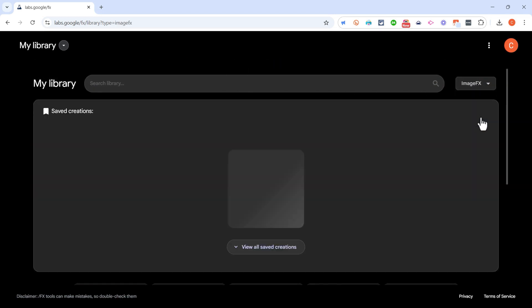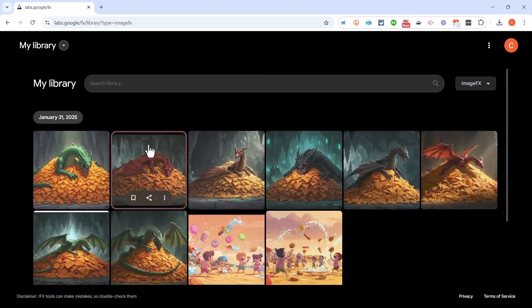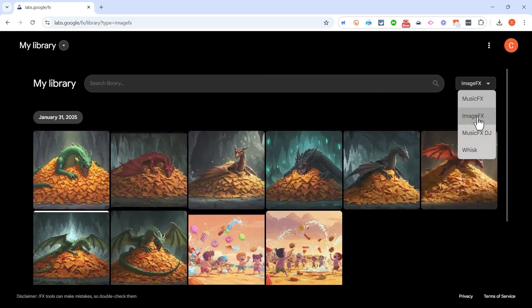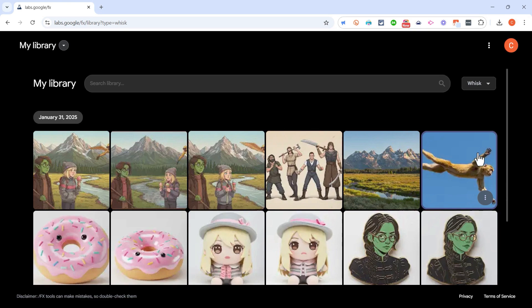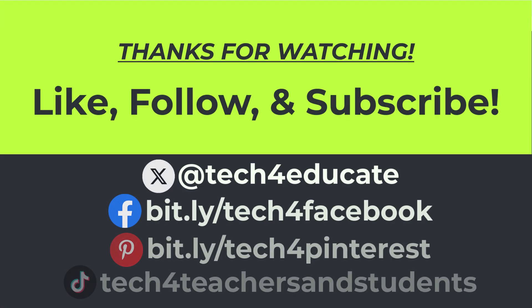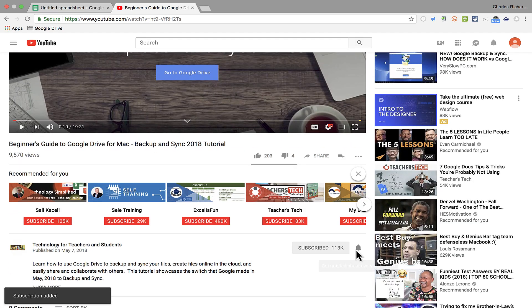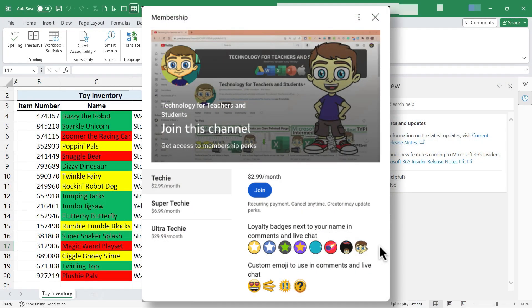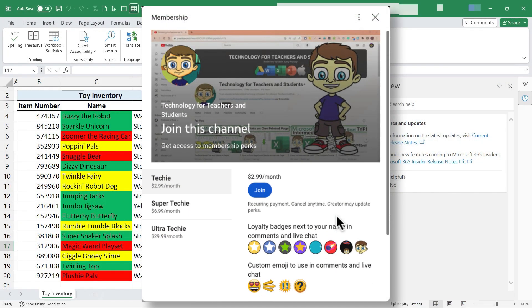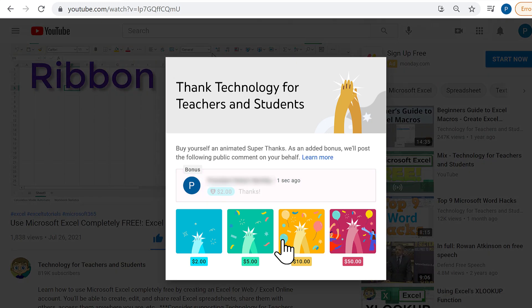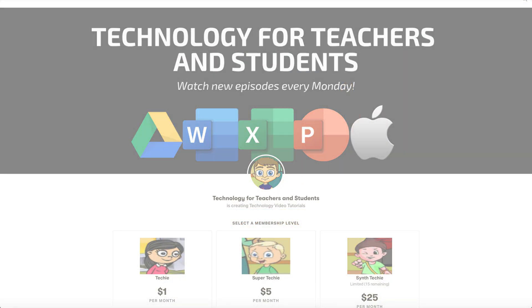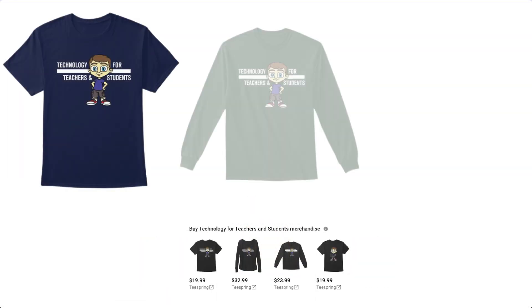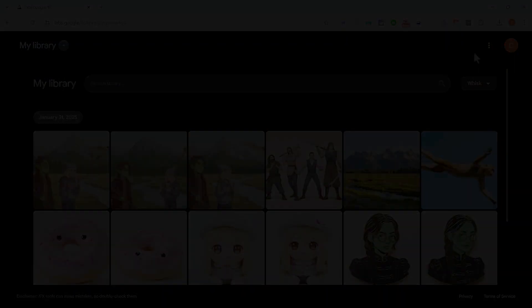So I hope you found Google Whisk to be intriguing. I hope you'll check it out. In the meantime, I hope you found this video to be helpful, and if you did, please like, follow, and subscribe. And when you do, click the bell and you'll be notified when I post another video. If you'd like to support the channel, the best way to do that is to become a channel member, but you could also support me through my Patreon account, you could click the Thanks button below the video, or you could buy channel merch, and you'll see information about those options in the description below the video.